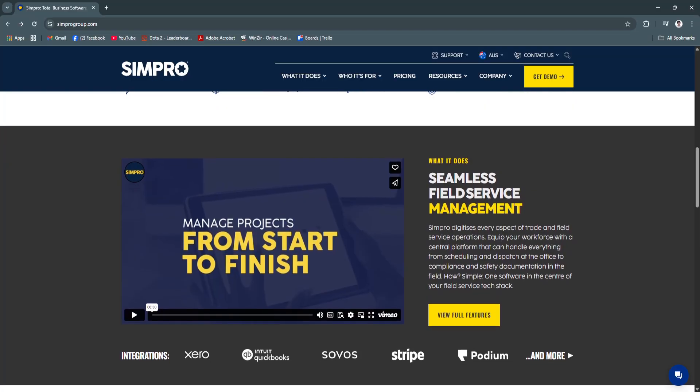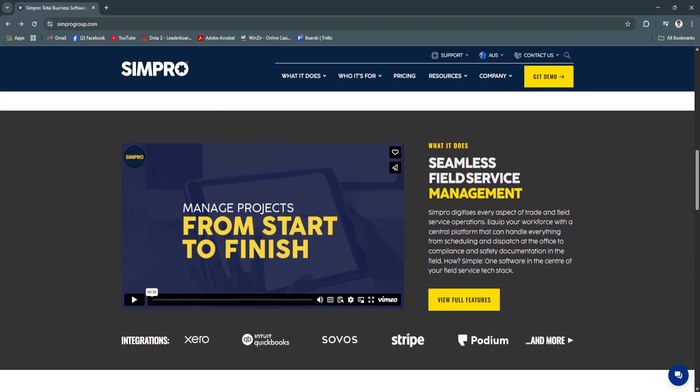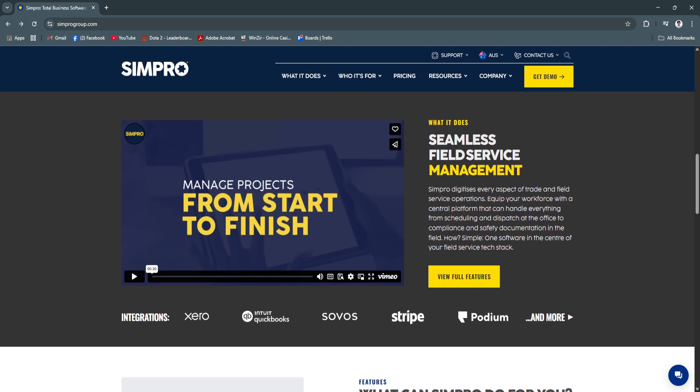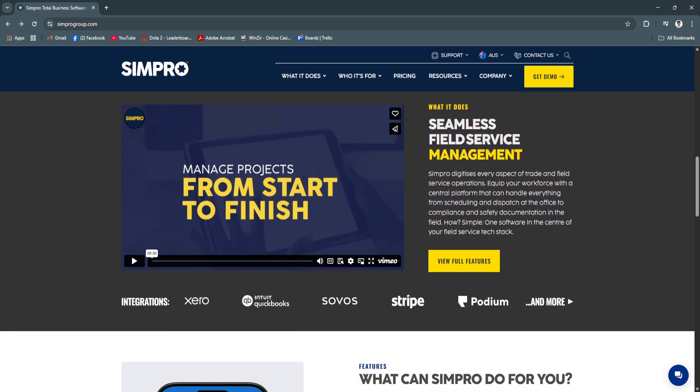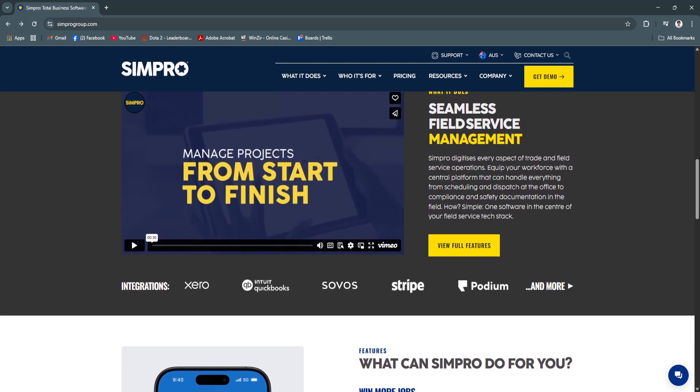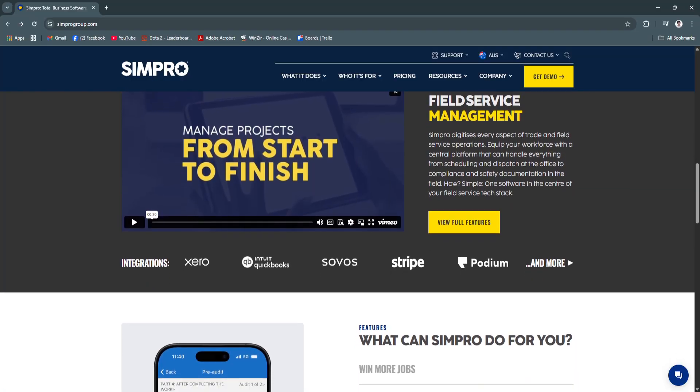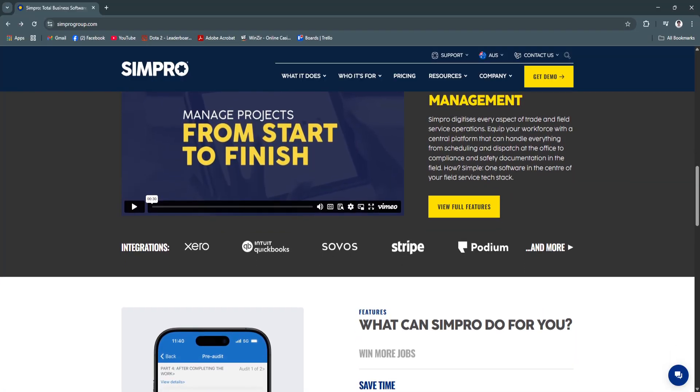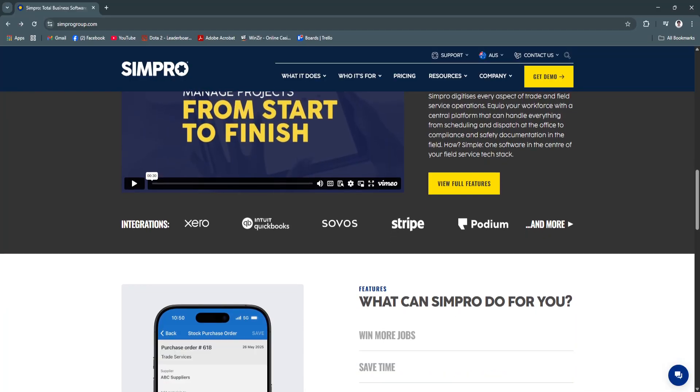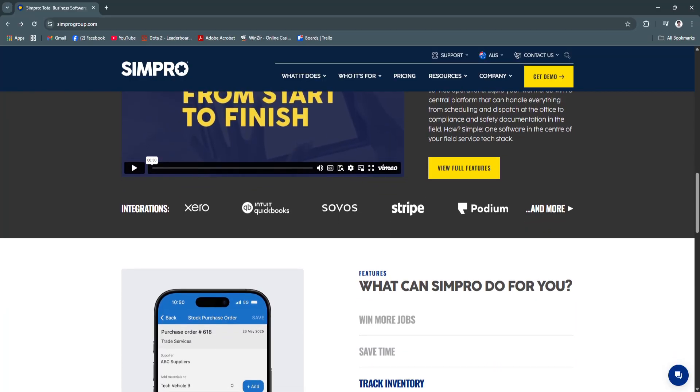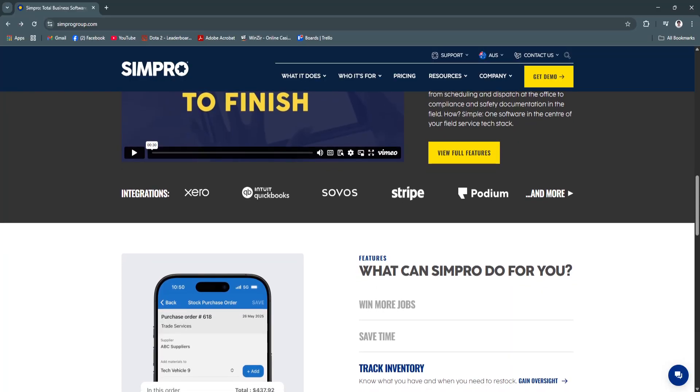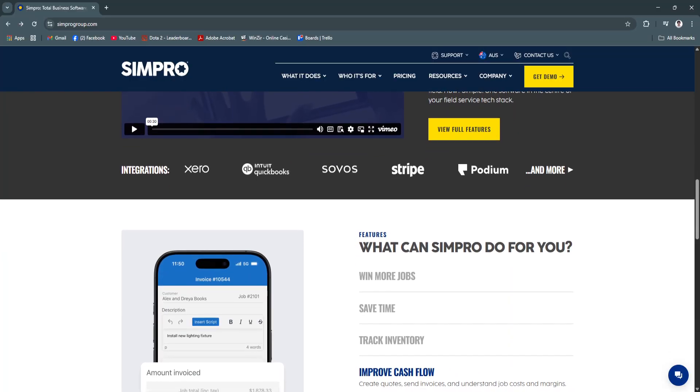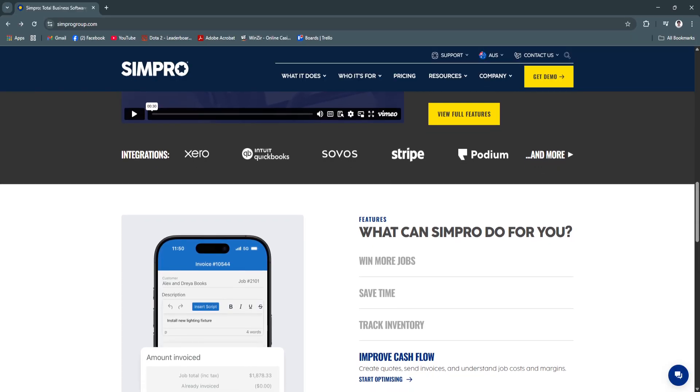Another key feature is accurate quoting and invoicing. Simpro simplifies the entire quoting and billing process by offering customizable quote templates that ensure consistency and professionalism in every client proposal. You can include detailed line items, labor rates, materials, and tax calculations automatically.